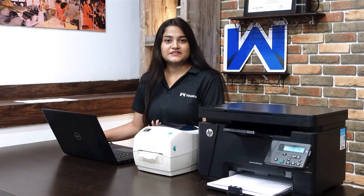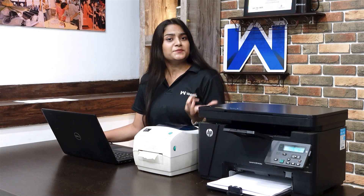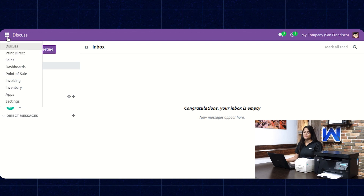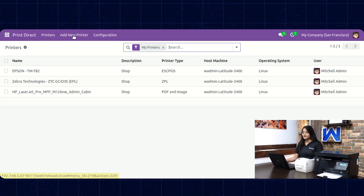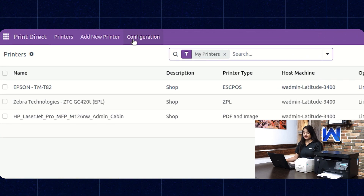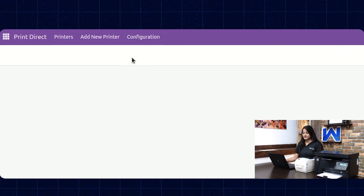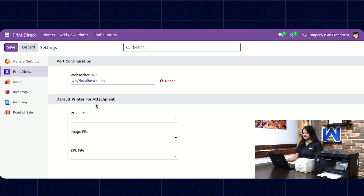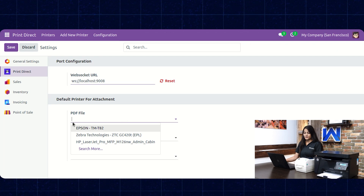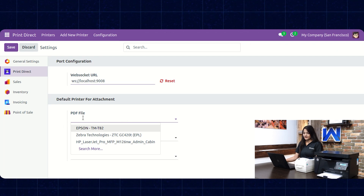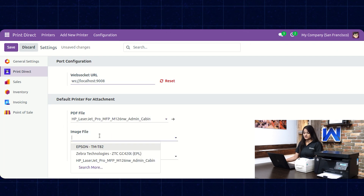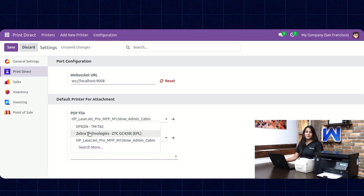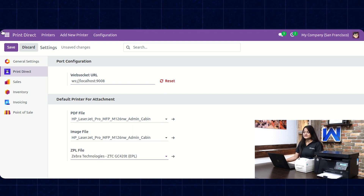You can also print your attachments with just a single click. For that, navigate towards the home menu, click on Print Direct, and choose the Configuration option, then go to Settings. Here you have to set the default printer for your attachments — set the default printer for PDF files to HP printer, for images to HP printer again, and for ZPL reports set the Zebra printer. Then click on Save.